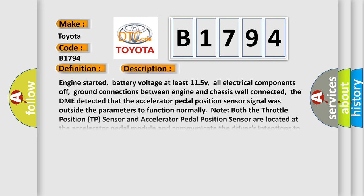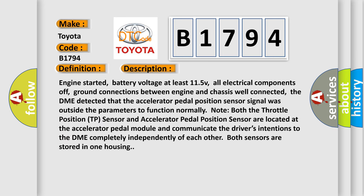And now this is a short description of this DTC code. Engine started, battery voltage at least 11.5V, all electrical components off, ground connections between engine and chassis well connected. The DME detected that the accelerator pedal position sensor signal was outside the parameters to function.